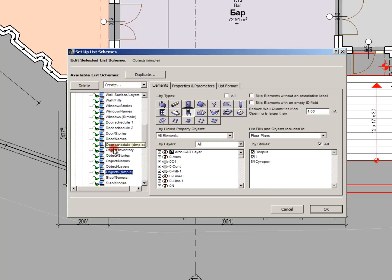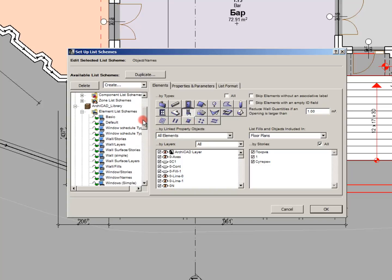You can see that in the element list schemes you cannot set zone as the desired element. Therefore for our purpose we will not use element lists.